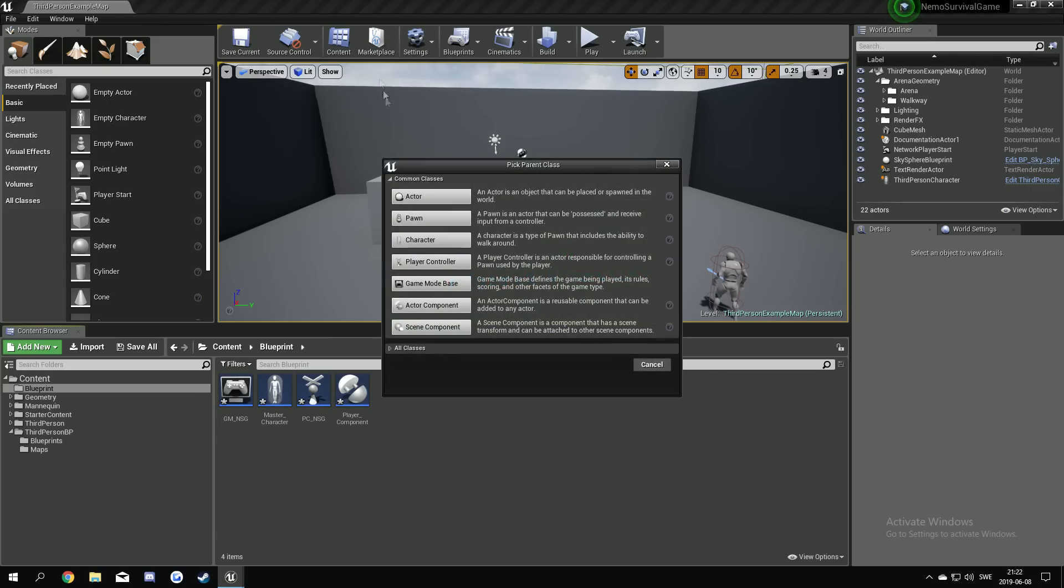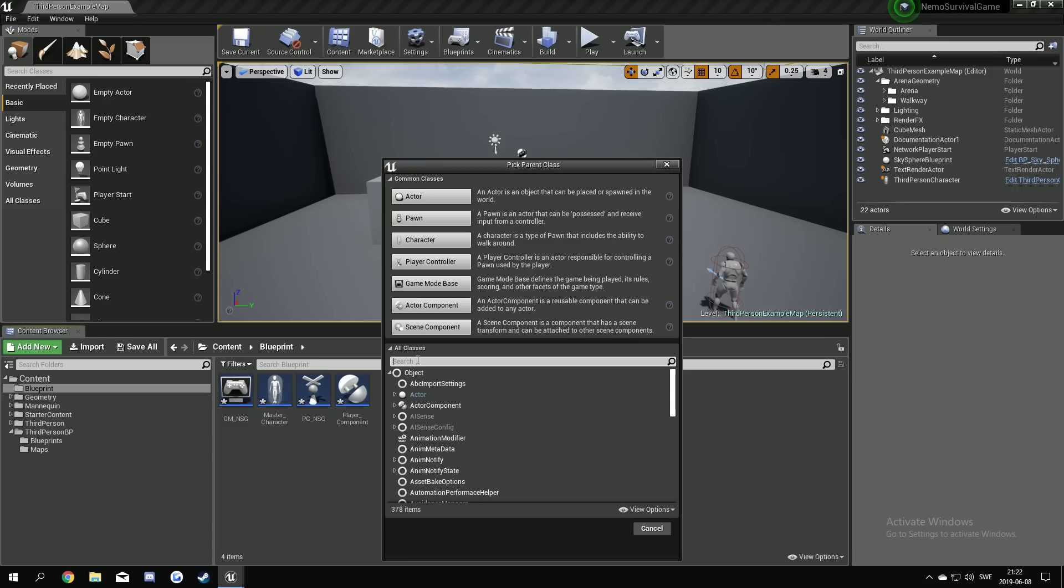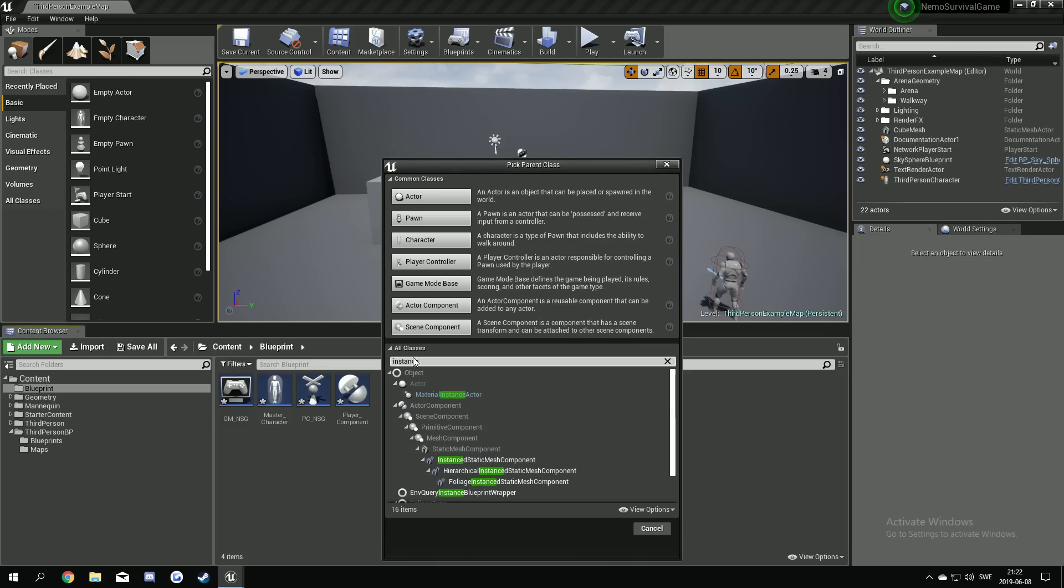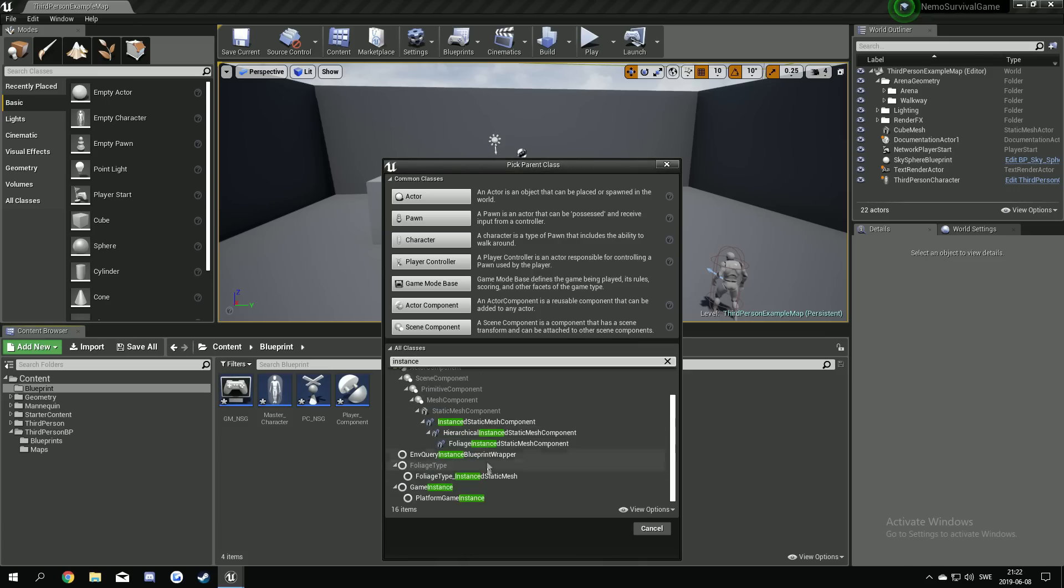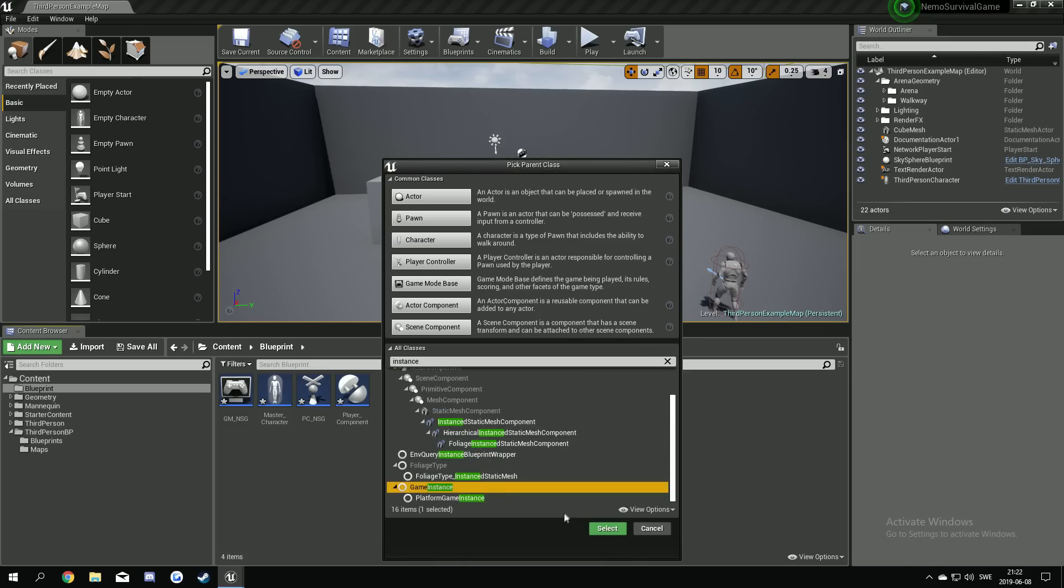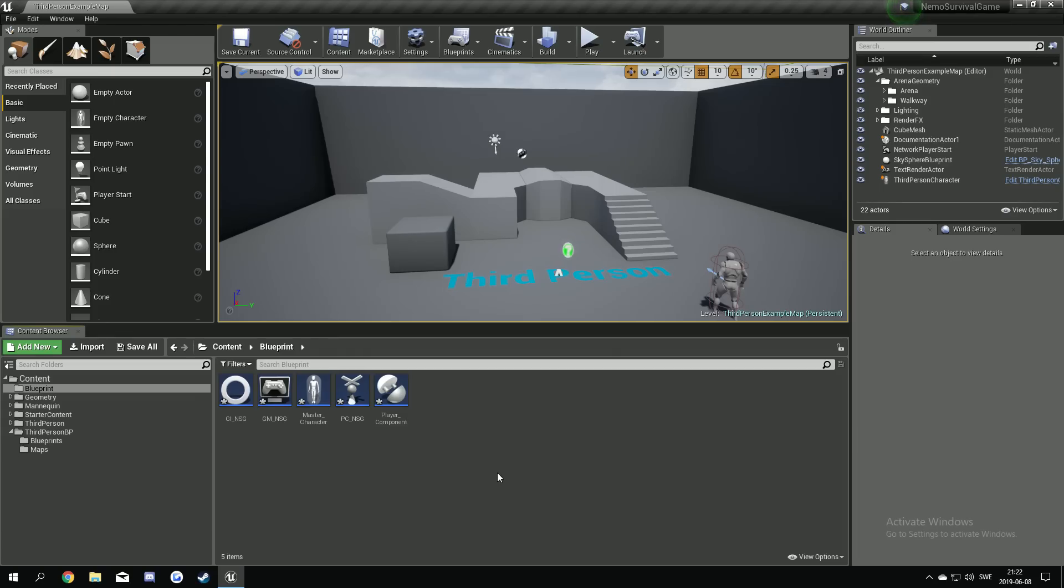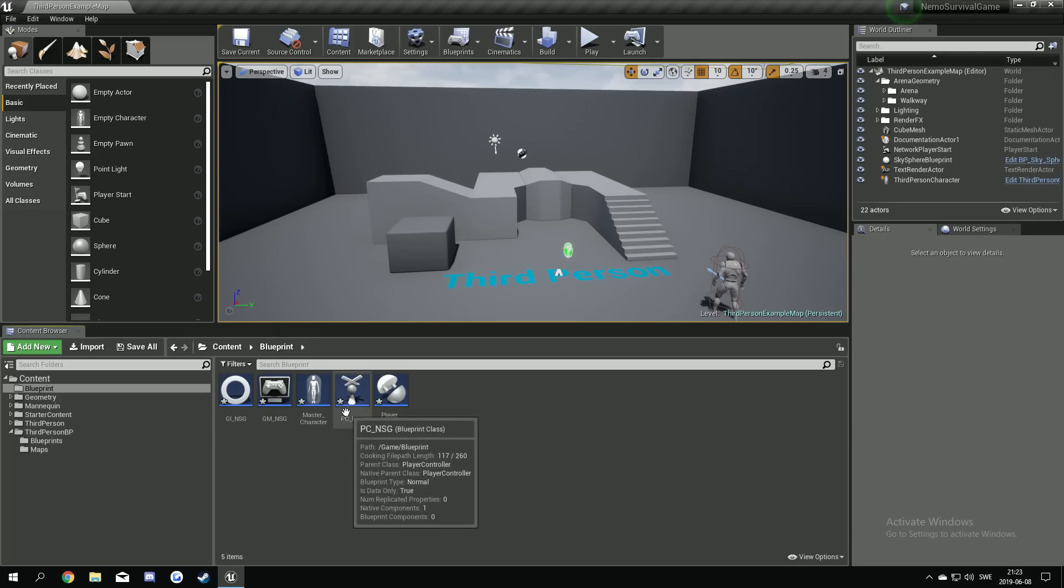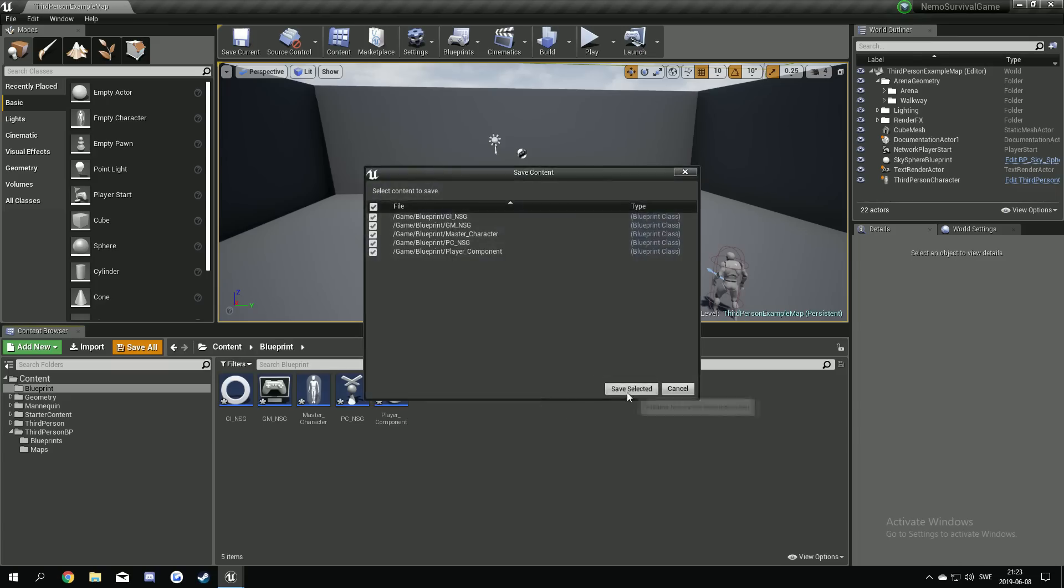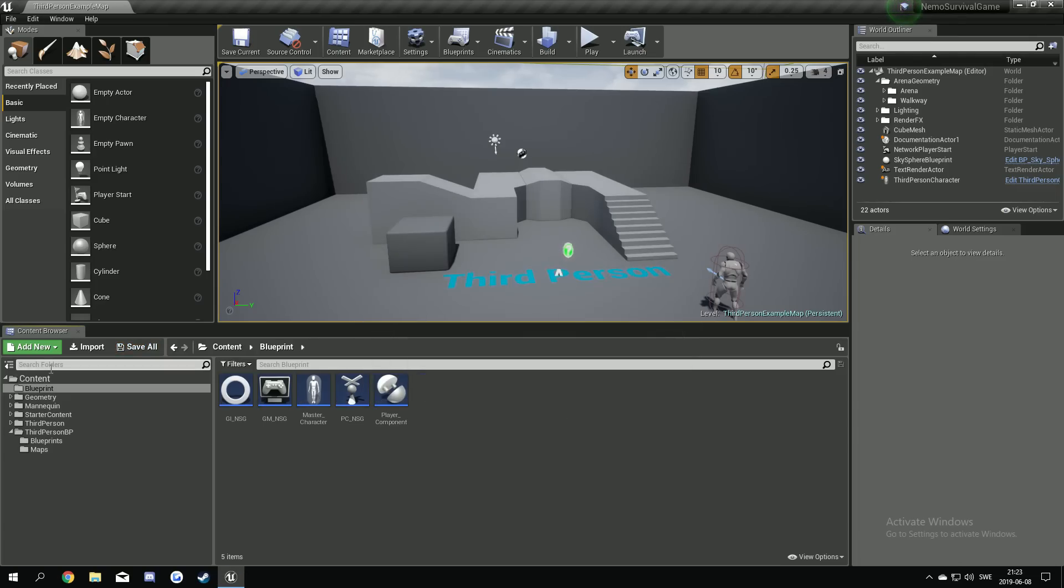A blueprint class we're gonna make, press here and type in instance. Scroll down to a game instance. Now we select it. Make a game instance underscore NSG. Yeah I think that's it for the blueprint folder. We will come back to this later and I will explain everything what they do if you don't know it. Let's save it.